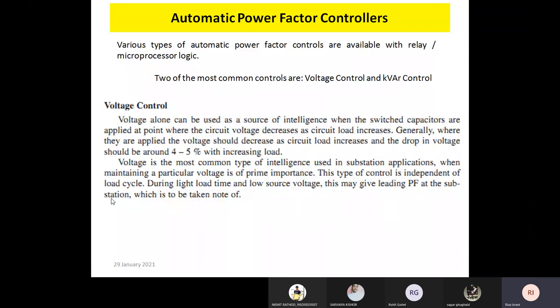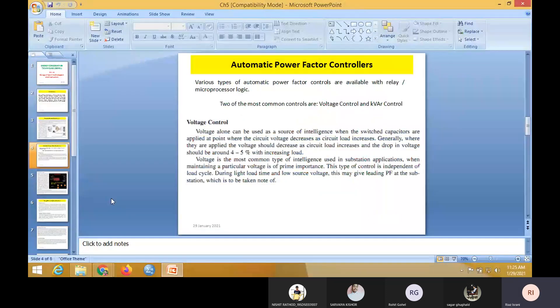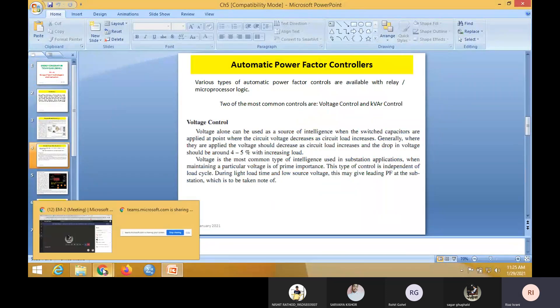So this is all about the maximum demand controller. Now next, we will discuss the automatic power factor controller in the next session.